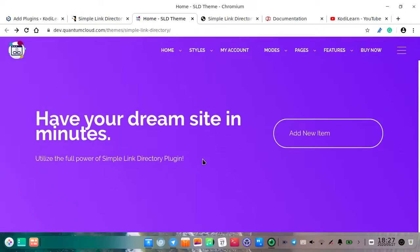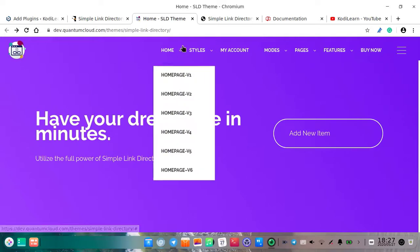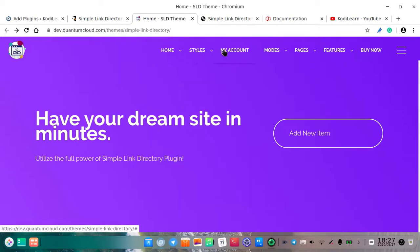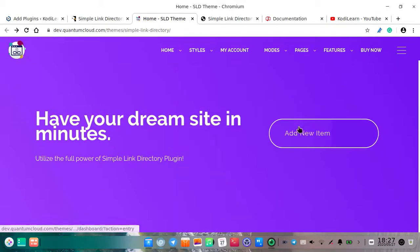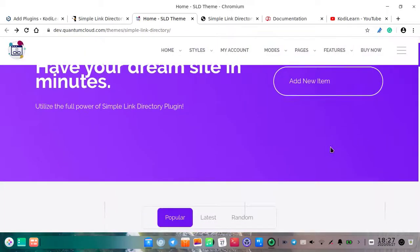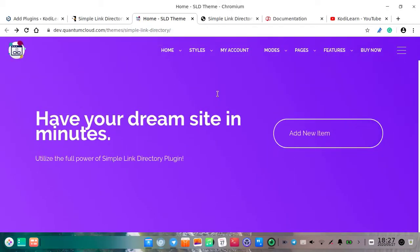Before starting this video, let me remind you: the theme shown here is not available in this video, so you need to pay for that. If you want this theme as well, you can comment down below and I will try to create a video on this theme also.